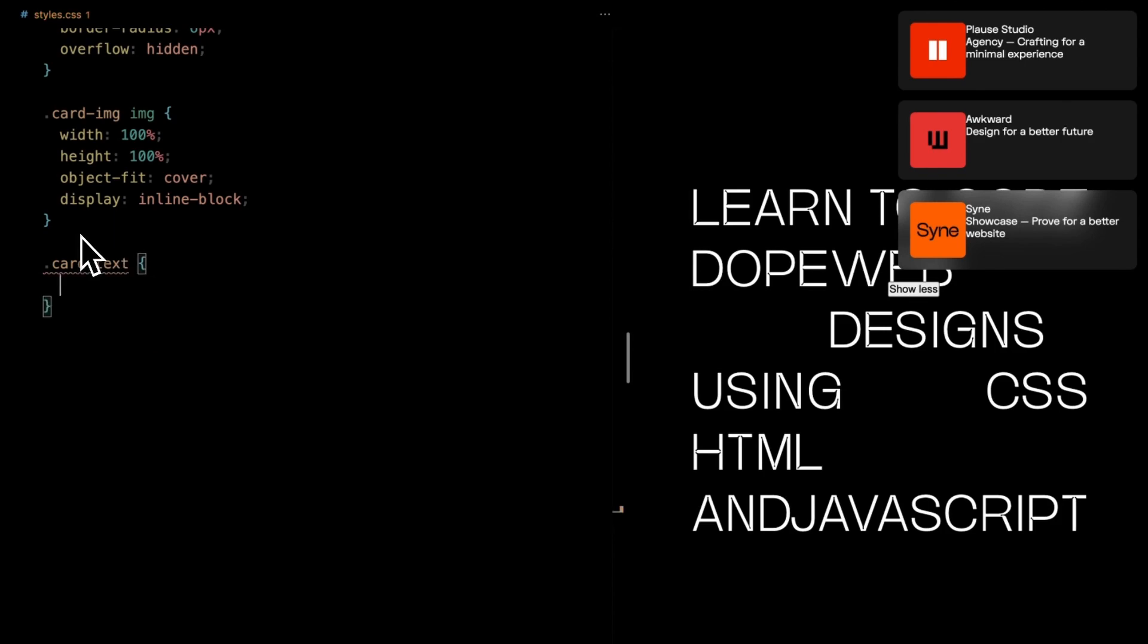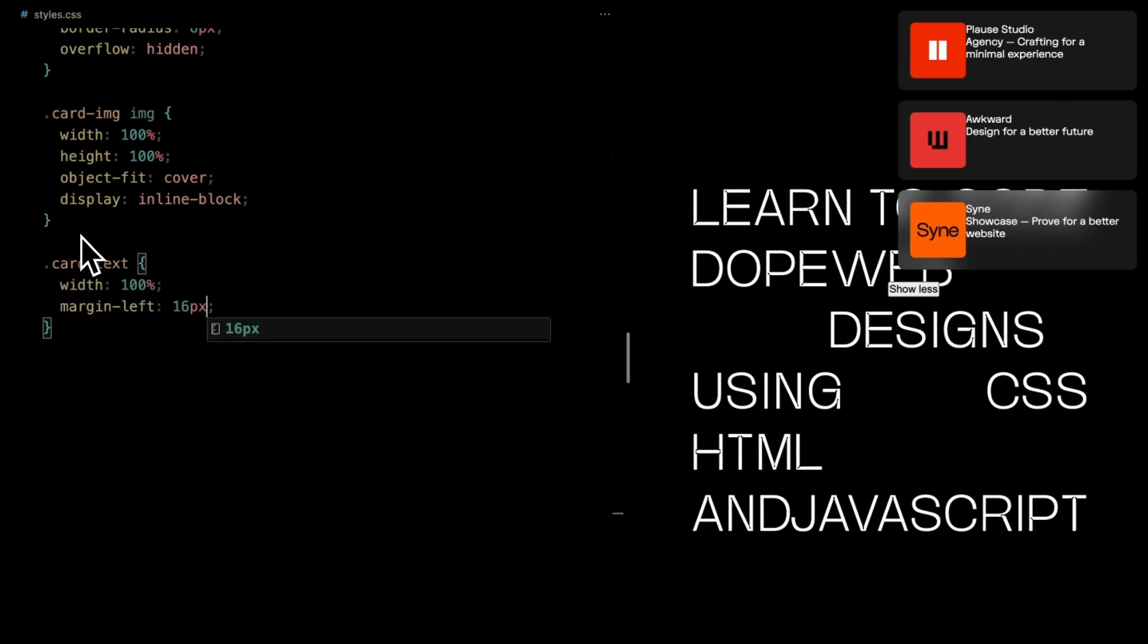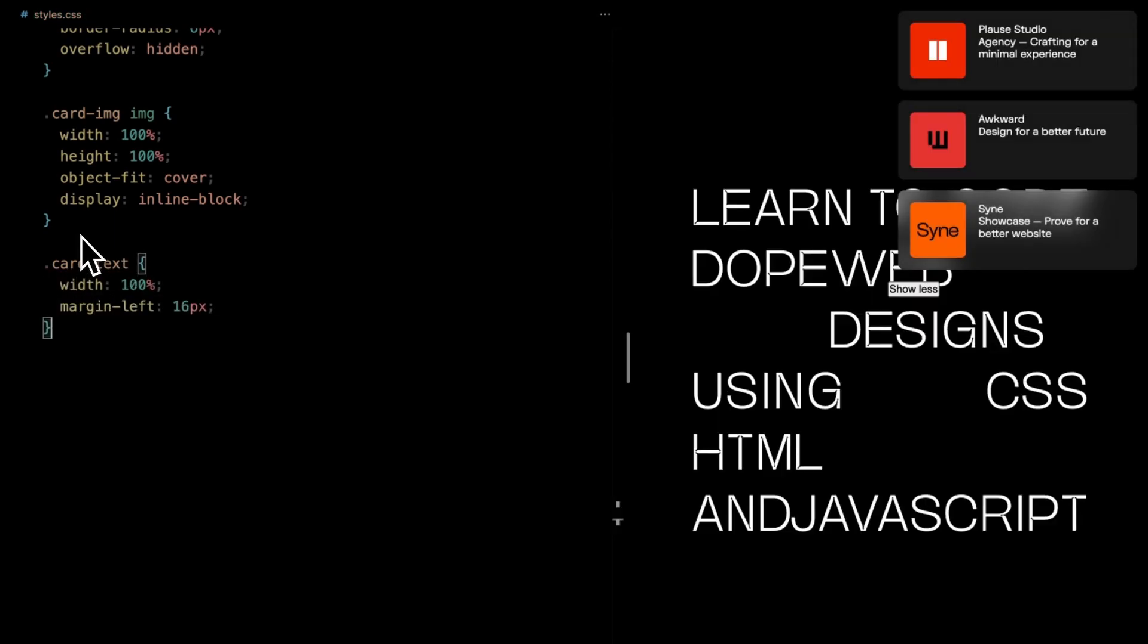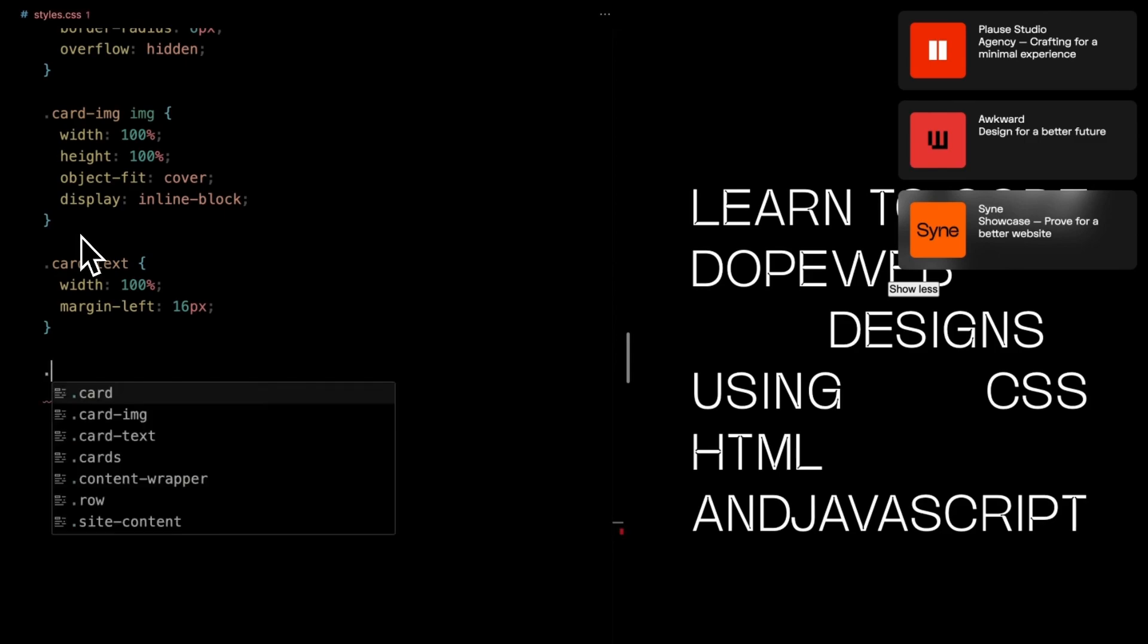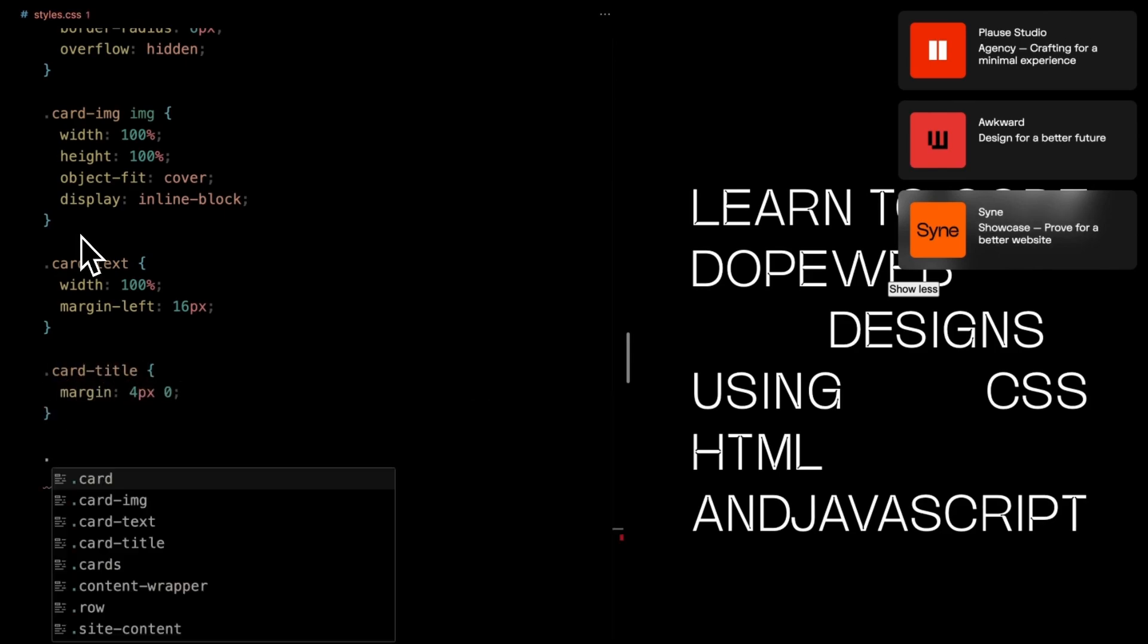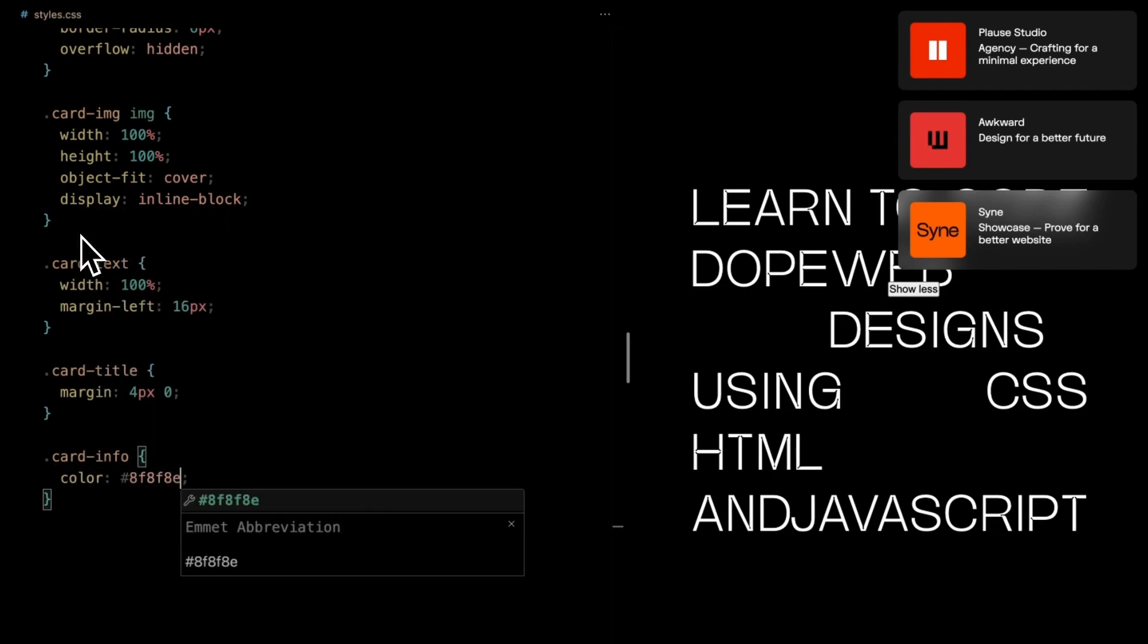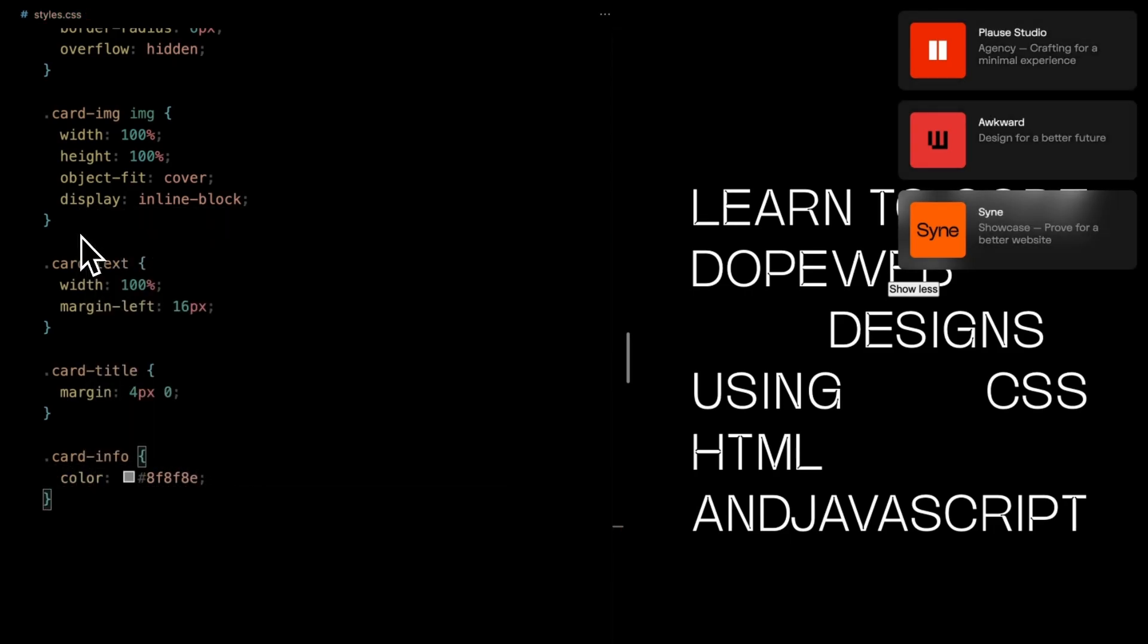As for card text, it occupies the width available, leaving a comfortable margin on the left. Card title gets some individual attention too, with margins of 4 pixels on top and bottom for that perfectly balanced look. And then there's card info, showing off a charming shade of gray.